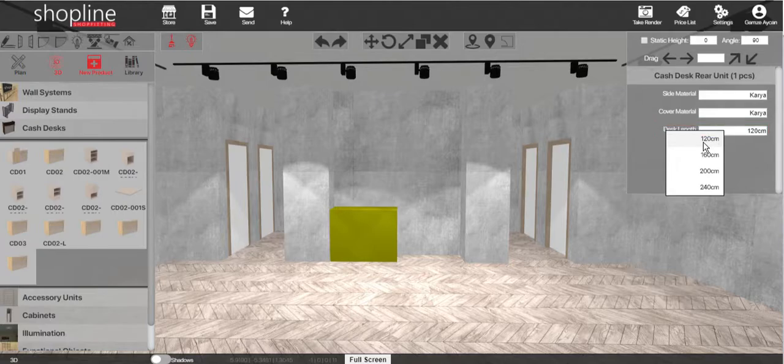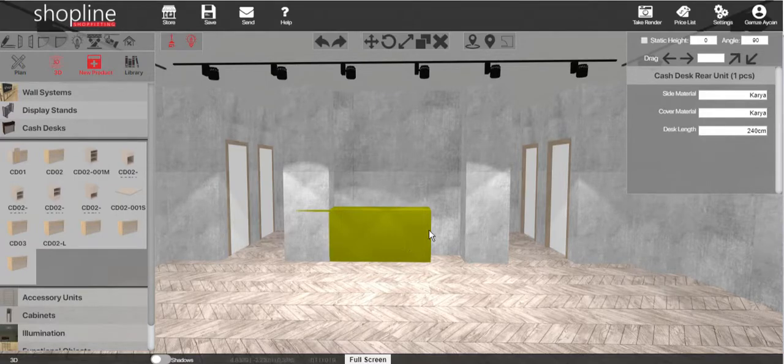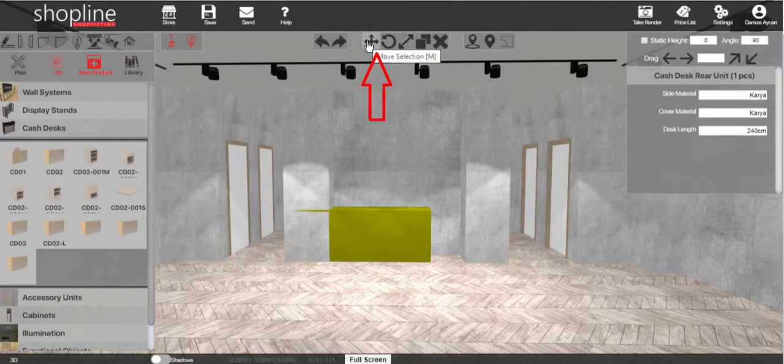Once the length is adjusted, you may need to move the unit to the position. To move the item, simply click on the move selection icon and drag.